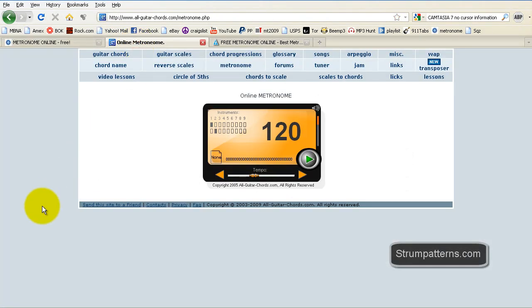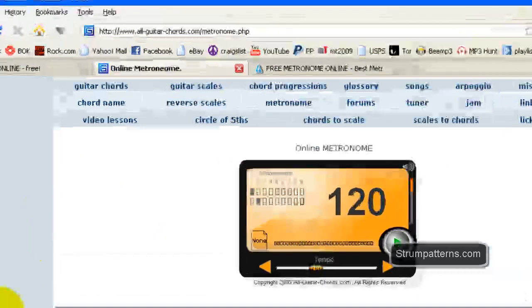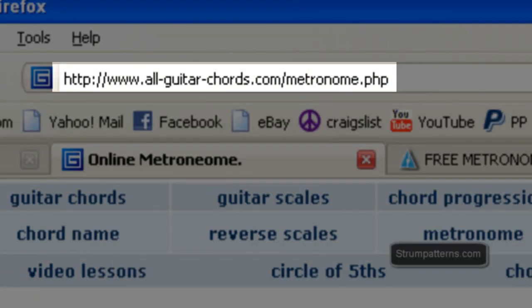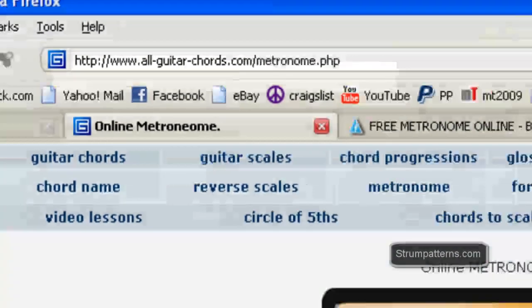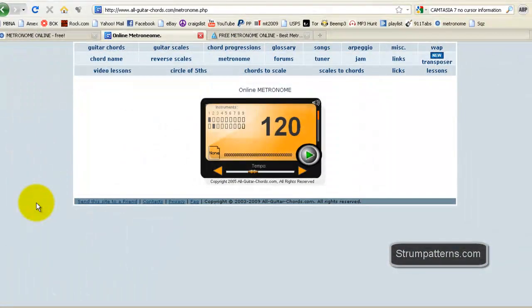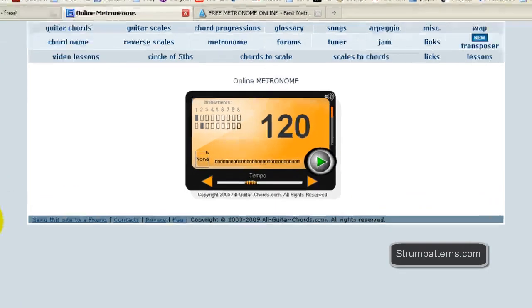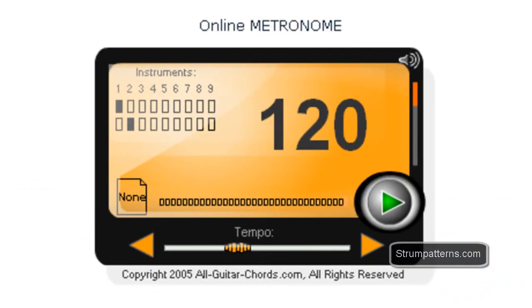This one is from www.all-guitar-chords.com forward slash metronome.php. But don't worry, if you're viewing this on my website, the links are all there. Or if you're watching this on YouTube, the links will be there for the description.